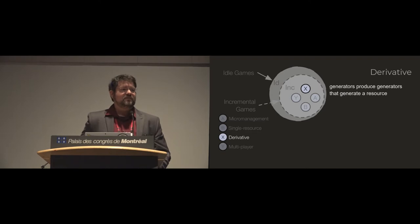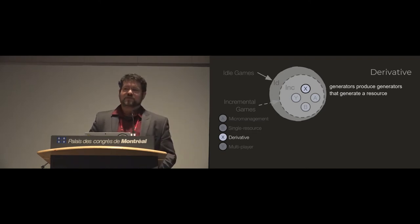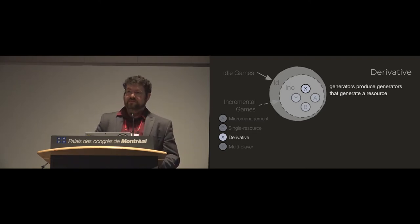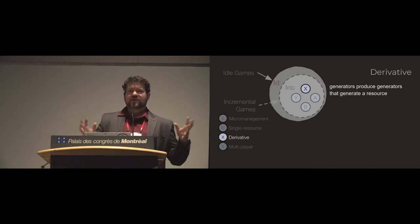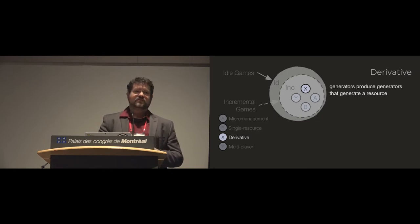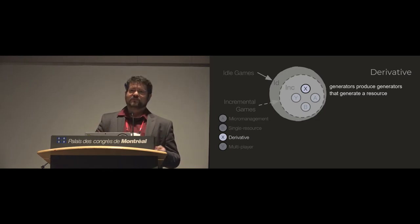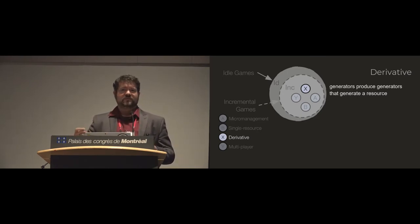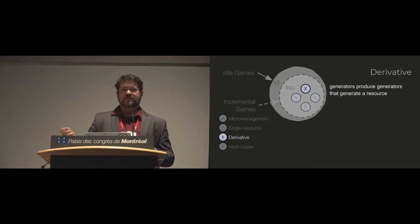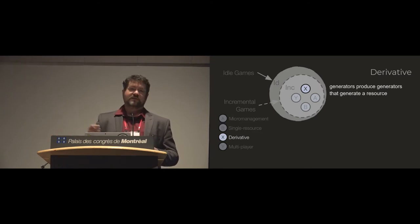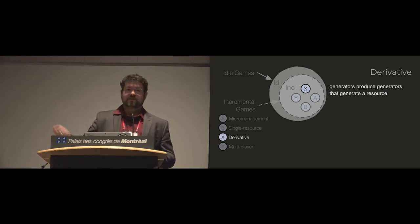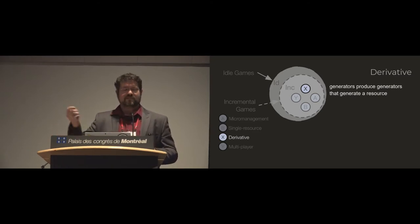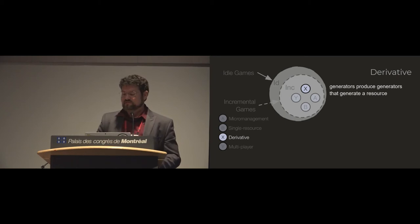And then we had this one that was very small but was interesting. We mean derivative as in a rate of change. So you have a game where you click to generate a resource and then you click to generate something that generates that resource. And then you automate generating the generator and automate generating the generator of the generator and so on.